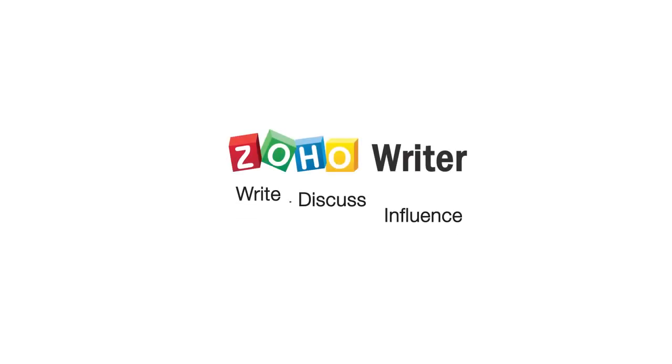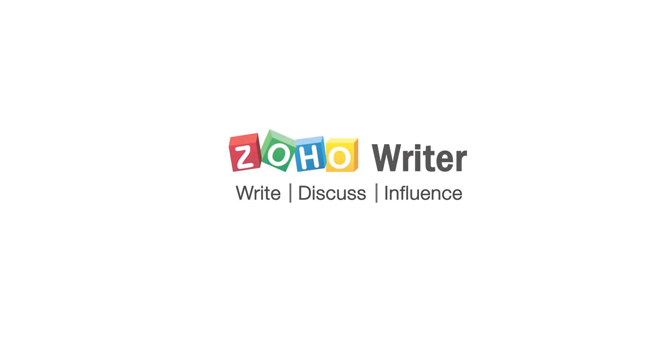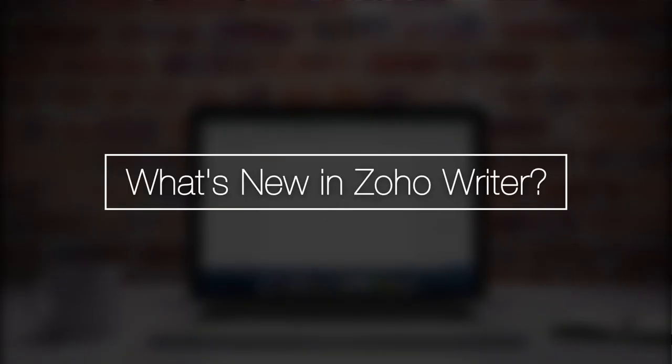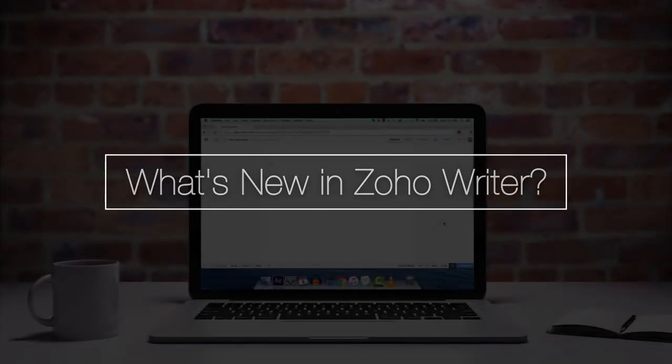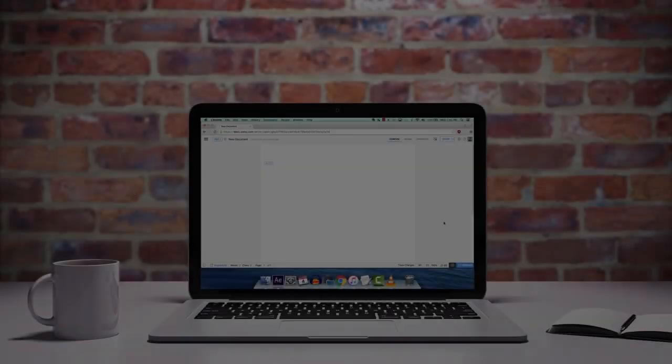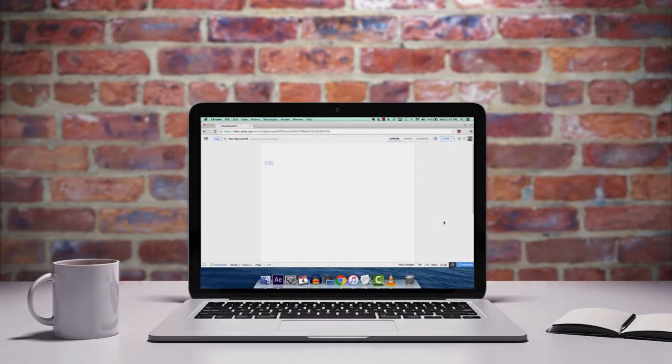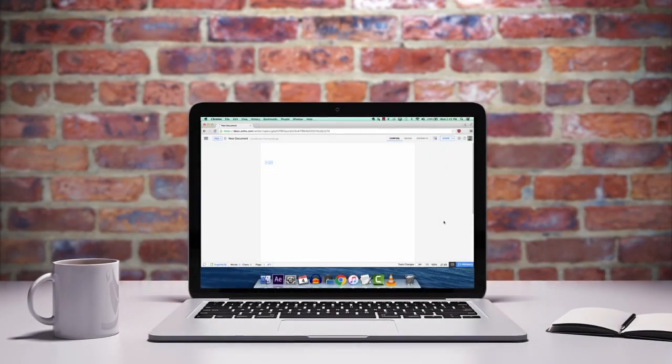Hey, what's up guys? This is Miles with Zoho here to give you a quick overview of what's new in Zoho Writer. There are a lot of new additions and changes that I'm excited to share with you.